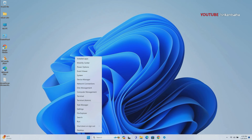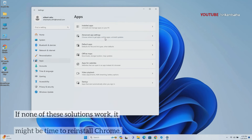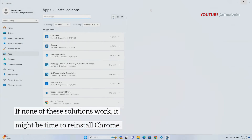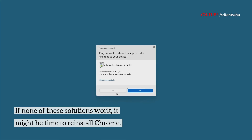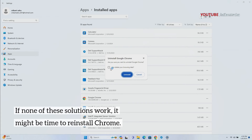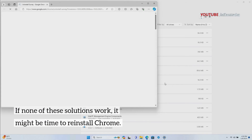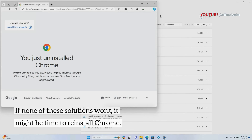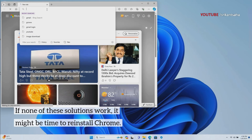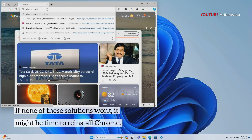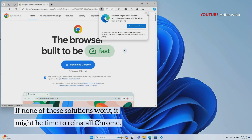If all troubleshooting steps fail, reinstalling Chrome provides a fresh start by removing potentially corrupted files or configurations. Uninstall Chrome, download the latest version from the official website, and perform a clean installation. This can resolve persistent loading issues that may be related to a faulty installation. Ensure you download the latest version from the official Chrome website and install it.